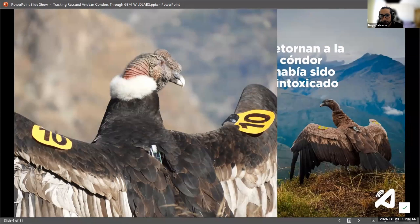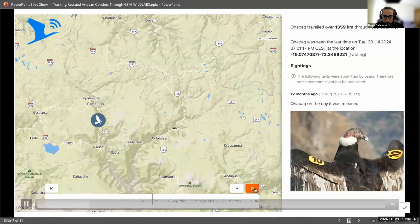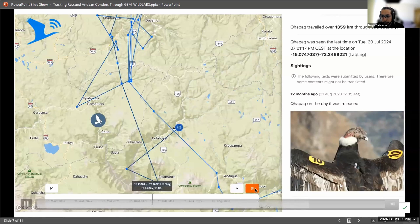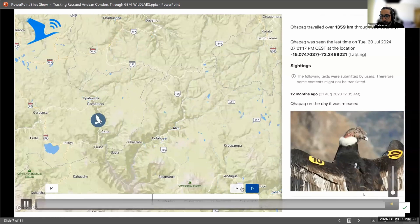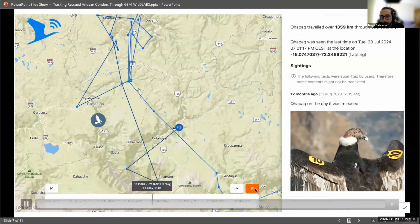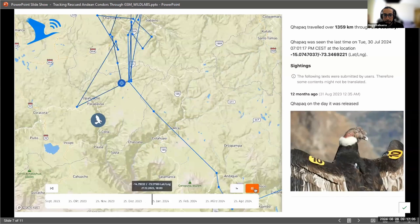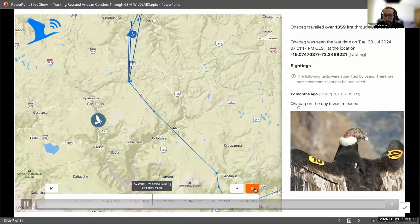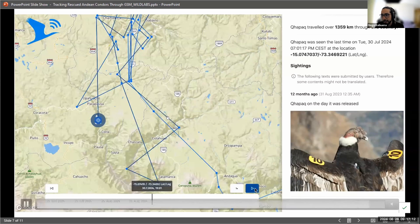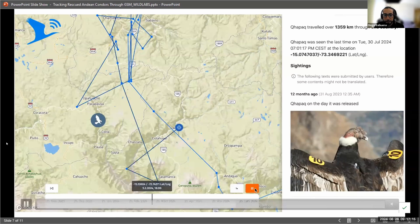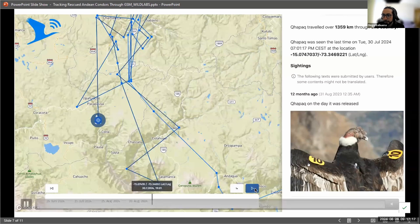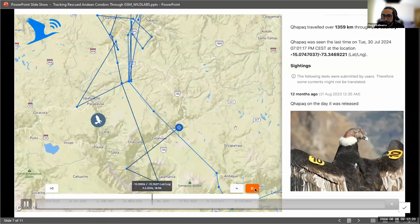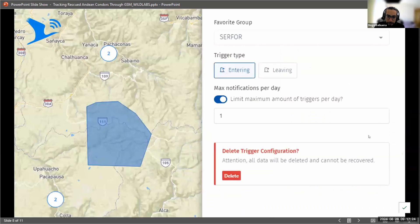These are two condors that we tag. The first one is called Kapak, and the second one is called Apusichi. Using Animal Tracker, we are able to track them. If you know Animal Tracker, it's a free app you can download from the Google Play Store or App Store. This data is private because it's government data, basically. And the condor is a sensitive species. But there's many other species that are free to view.